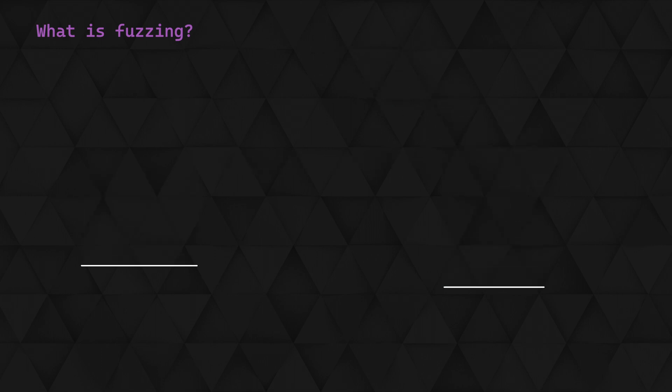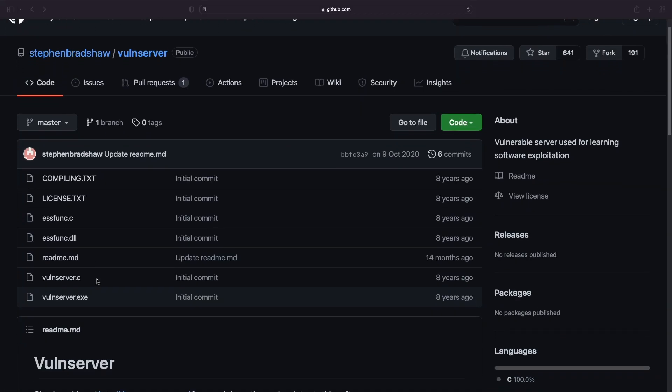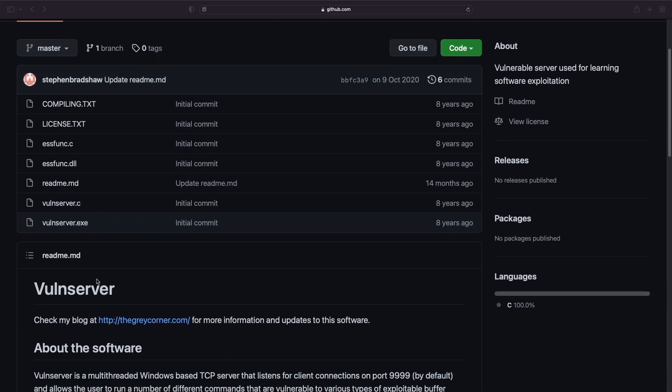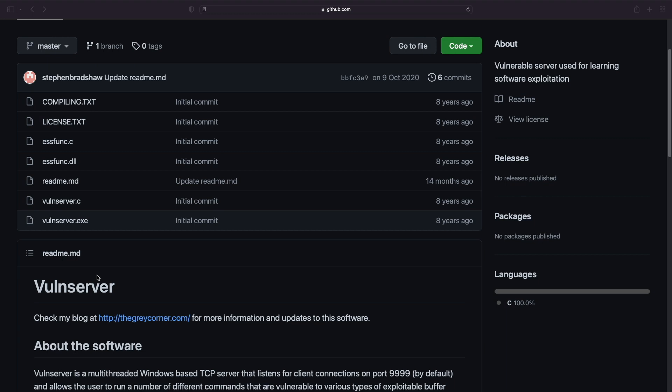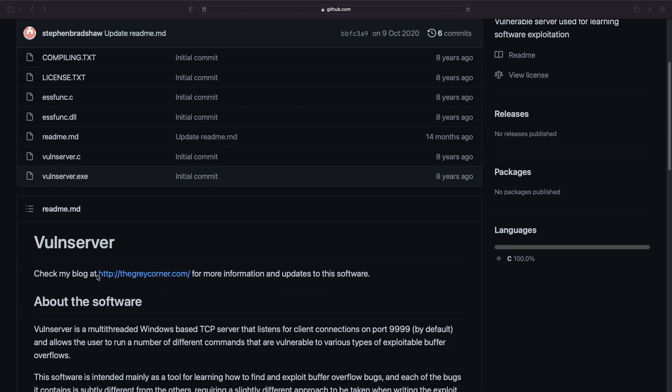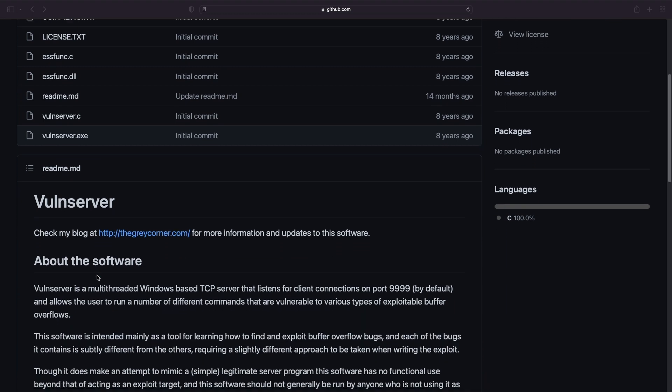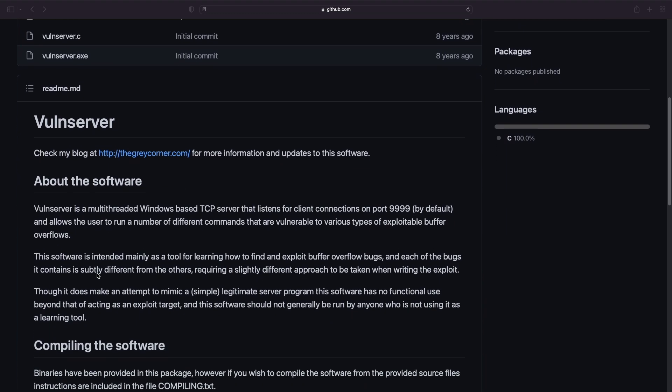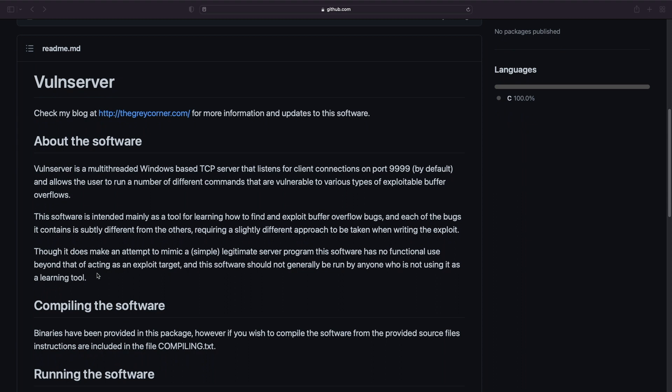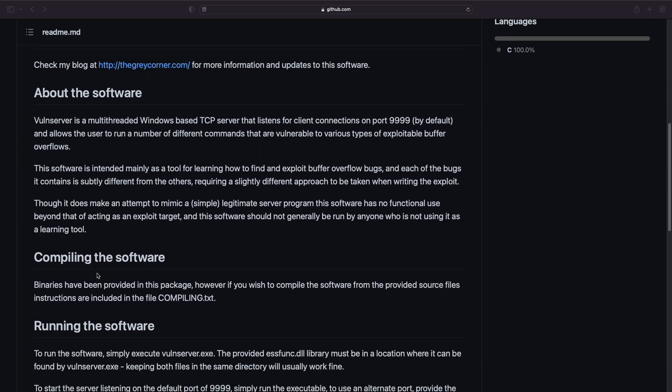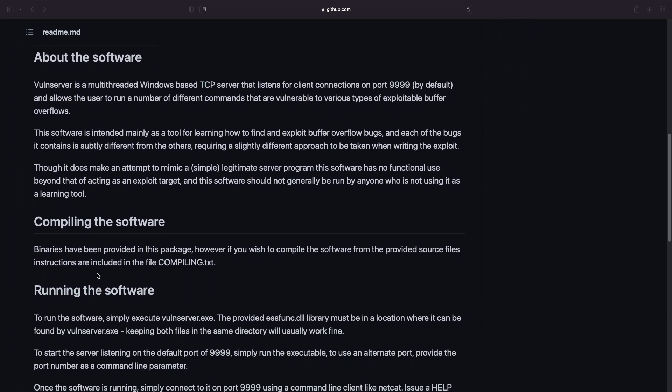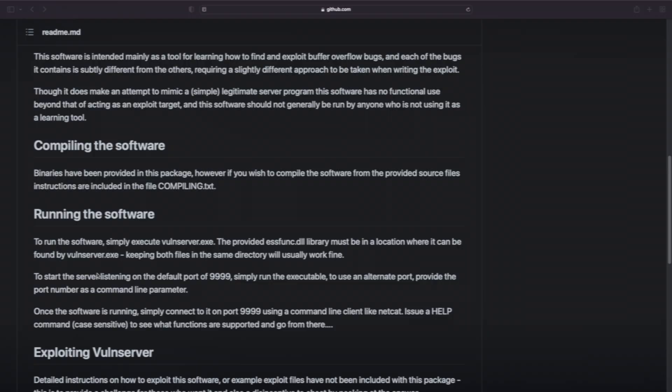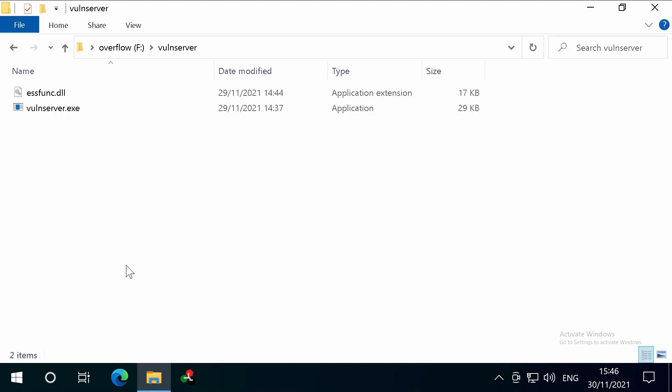Let's take a quick look at the target to see what we're trying to interact with. We're going to be using an application called VolunServer. This is a Windows-based TCP server application built to include some vulnerabilities for security researchers to practice and develop skills. We've downloaded the executable and accompanying DLL onto a Windows machine here. Let's start up VolunServer by double-clicking it.